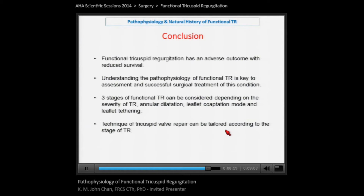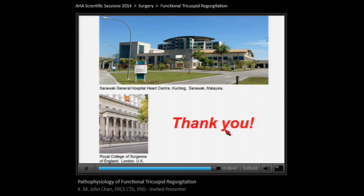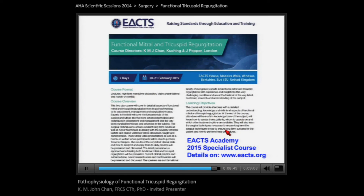In conclusion, functional tricuspid regurgitation carries adverse outcomes with reduced survival. Understanding its pathophysiology is key to assessment and successful surgical treatment. Three stages of functional TR can be considered depending on the severity of TR, annular dilatation, the leaflet coaptation mode, and leaflet tethering. The technique of tricuspid valve repair can be tailored according to the stage of TR.